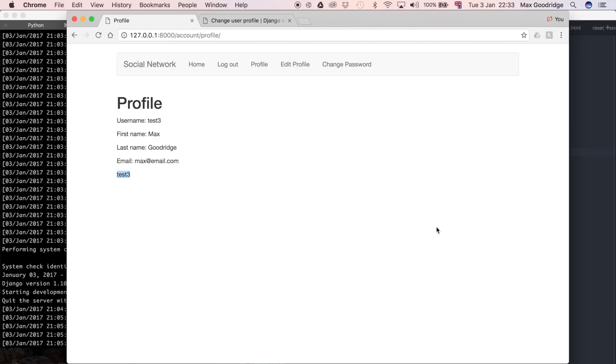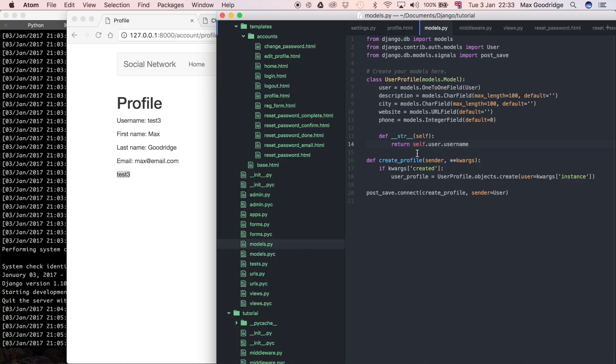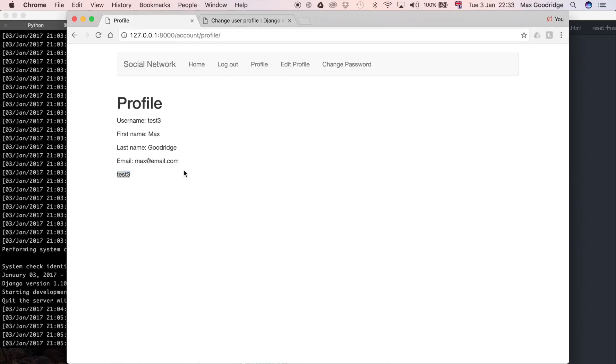Now we get test3, which is the default for what we wanted it to return when we say user profile. It says test3 because we've got this __str__ here. If we didn't have this in here, what would happen is we'd just get that normal user profile object.